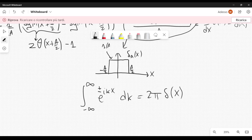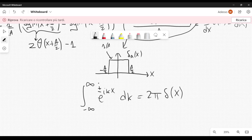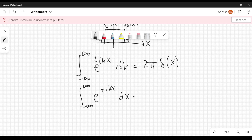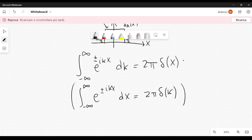You would also get something very similar integrating from minus infinity to plus infinity of e to the plus or minus i k x dx instead of dk, in which case you get 2 pi delta of k. This expression is very important in physics, for example when dealing with wave packets in quantum mechanics — this kind of integral occurs frequently whenever you have waves or wave functions.